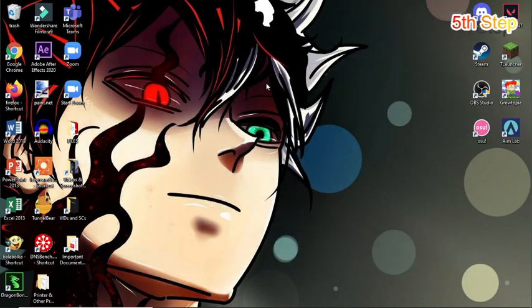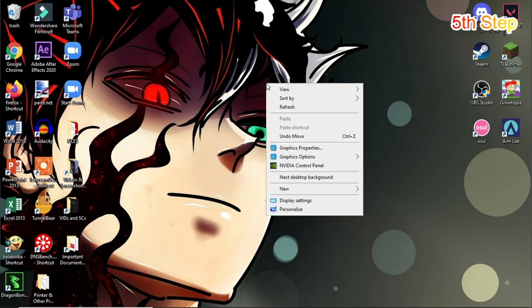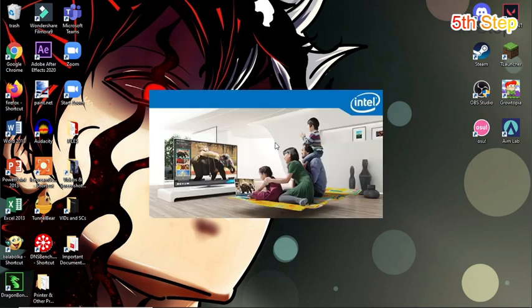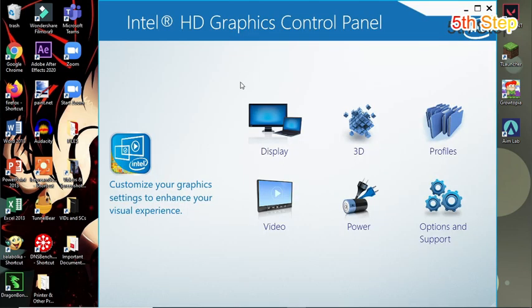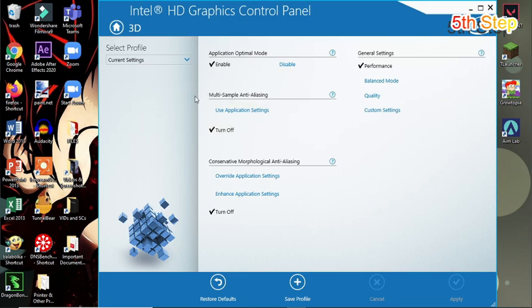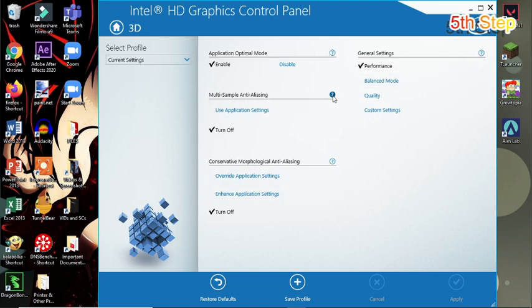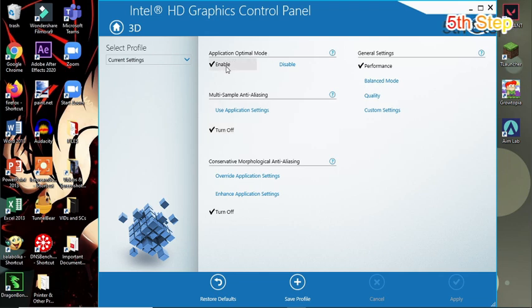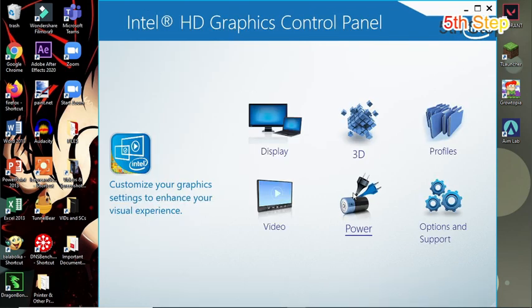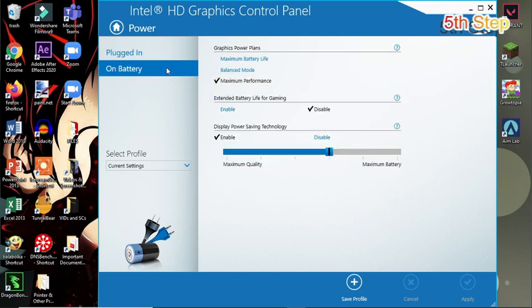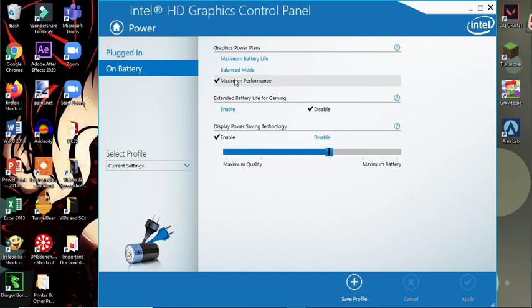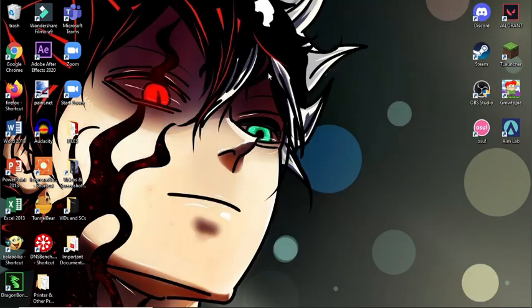If you don't have an integrated GPU, go to your Intel Graphics Properties. Select 3D. And on the General Settings, enable Performance Mode. Set Multi-Sample Anti-Aliasing to Off and Application Optimal Mode to Enable. After you're done, go back and go to Power. Set your Graphics Power Plans to Maximum Performance. On Battery, set this to Maximum Performance as well. And that is for the fifth step.